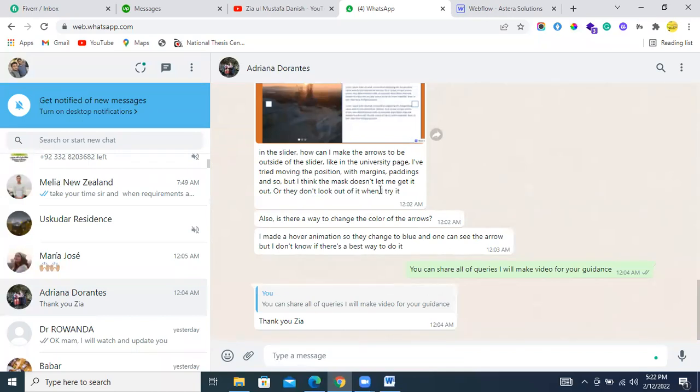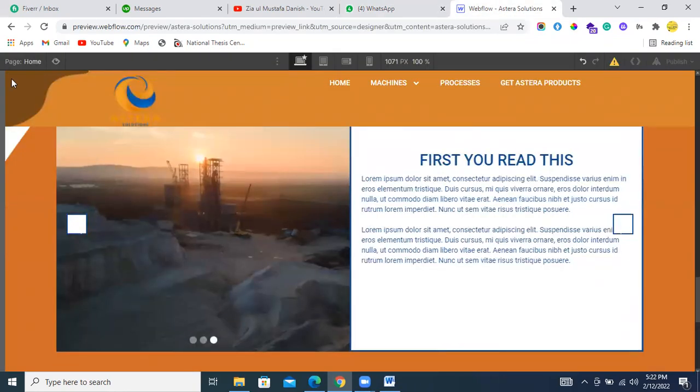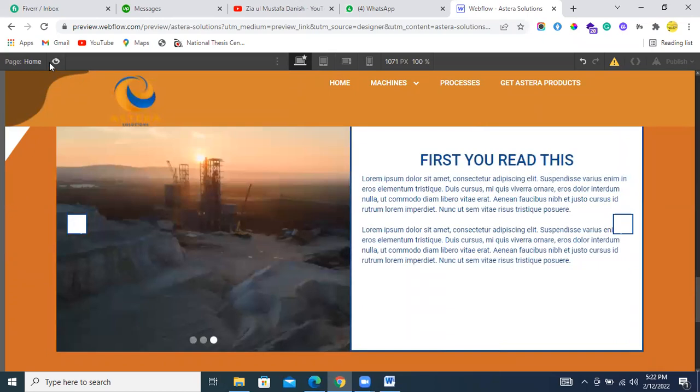Also, is there any way to change the color of the arrows? Yes, we have a way to change the color of the arrows.